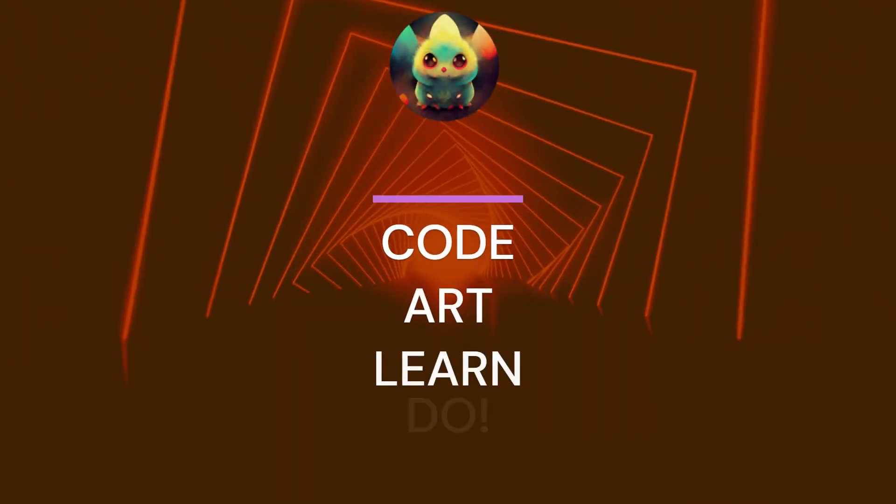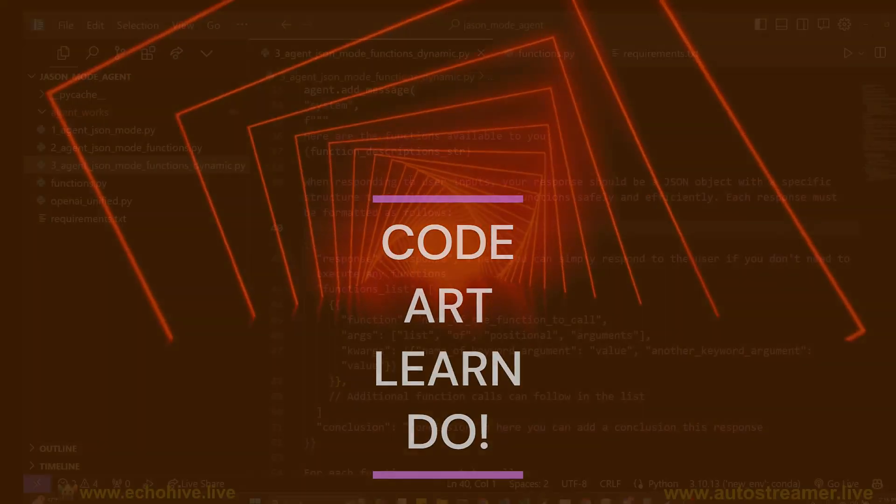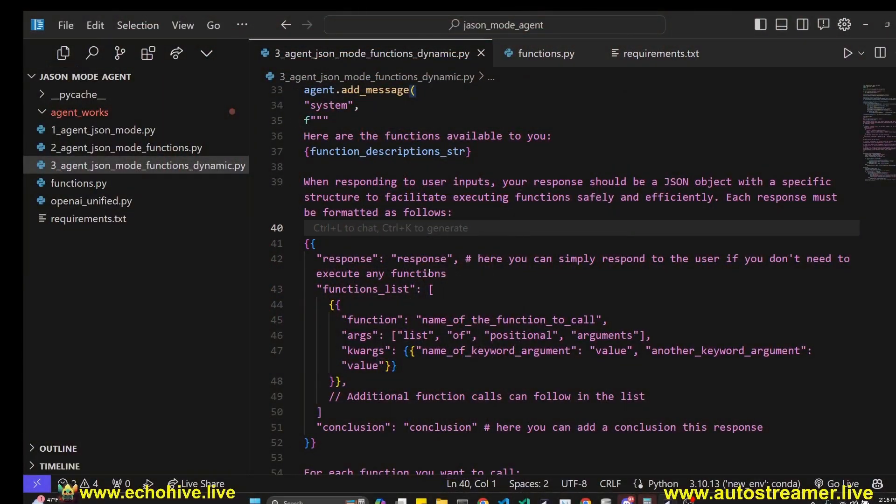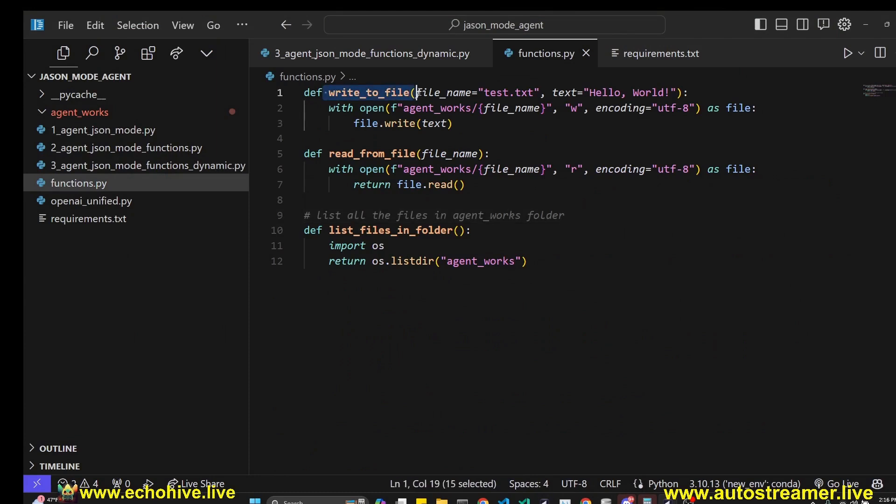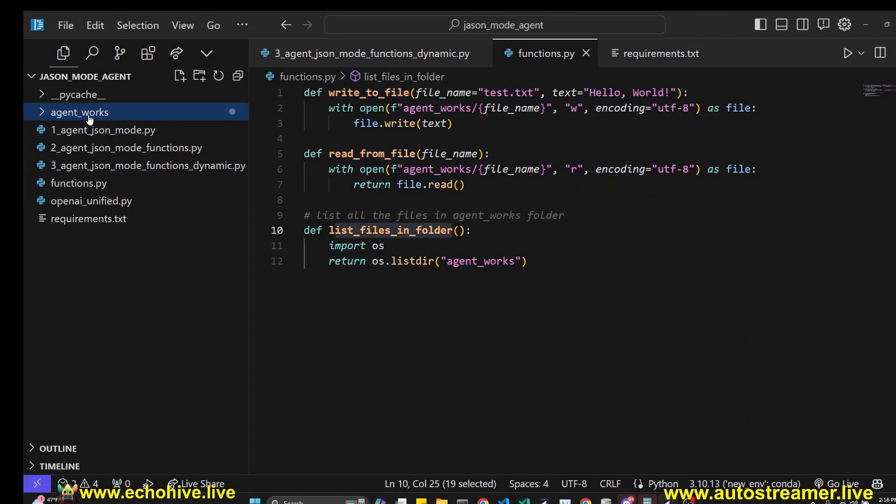In this video, we'll learn how we can build a fully functioning agent using JSON mode only. It'll have access to write file, read file, and list from folder, and it will be working in this AgentWorks folder.